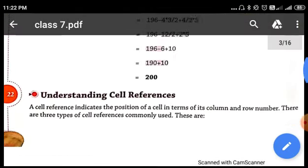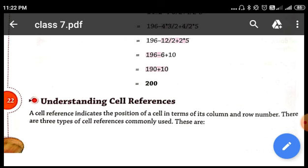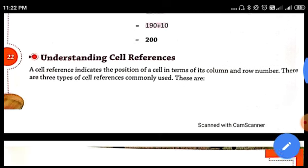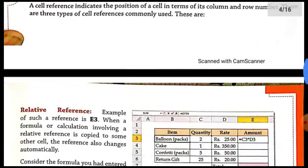What is cell referencing? It is a way of referring to the reference cells of the MS Excel worksheet. In the worksheet, different cells are there. A cell reference indicates the position of the cell in terms of its rows and the columns. We use the column name and the row number to refer to any cell. This is known as the cell reference.